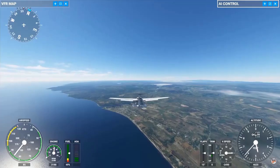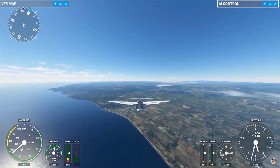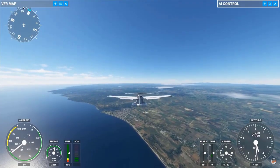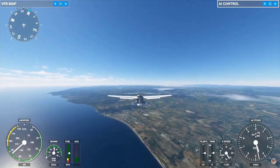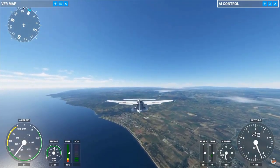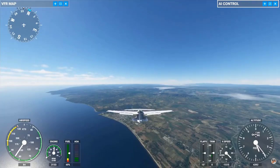Sometimes it can take a simple solution like a quick game restart to fix slow download speed issues. Once the game has been restarted, try to download Microsoft Flight Simulator again to see if there's any difference.